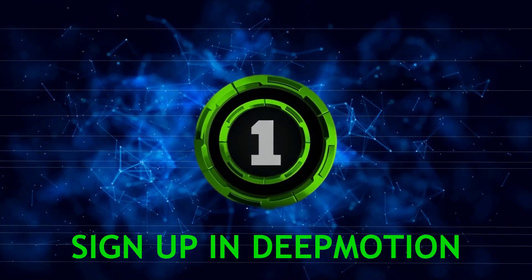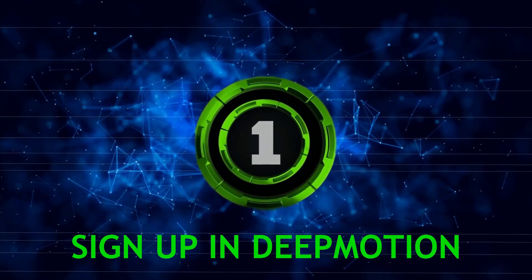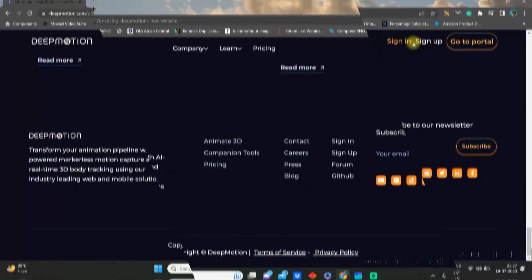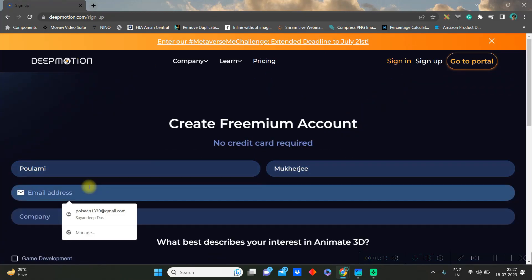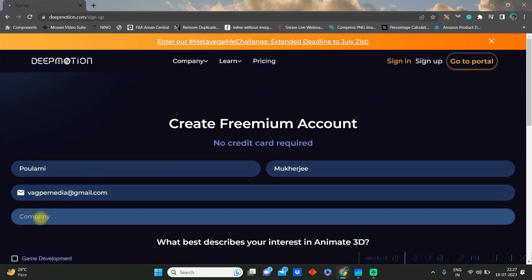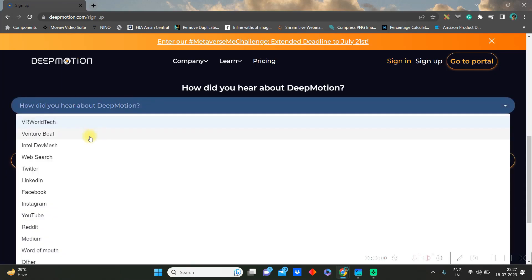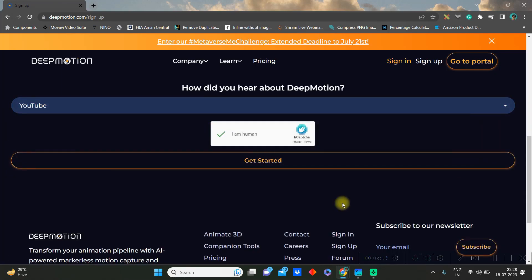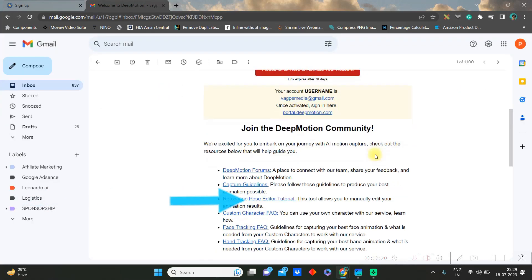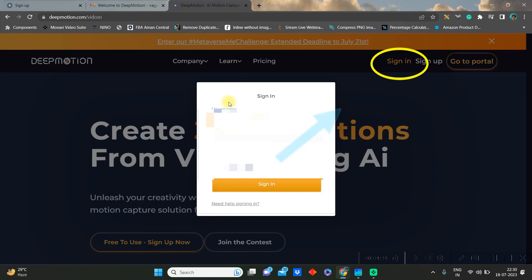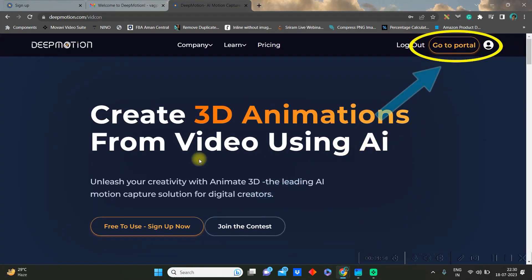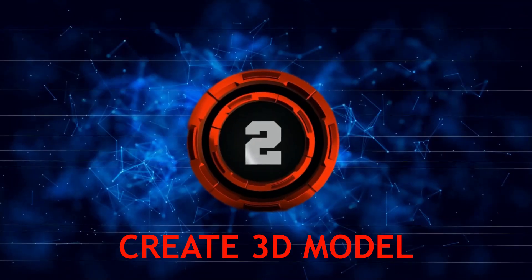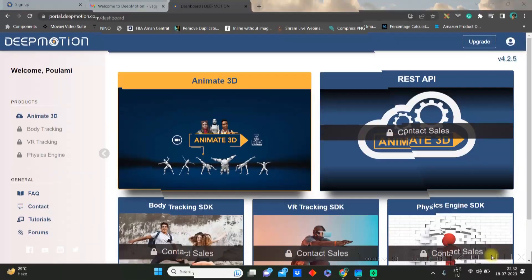Step 1: Deep Motion sign up. First, go to deepmotion.com, link in the description below. Go to the sign up section and give your credentials and get started. In your email ID there will be a mail sent to you, so with that you'll have to sign in and go to portal.